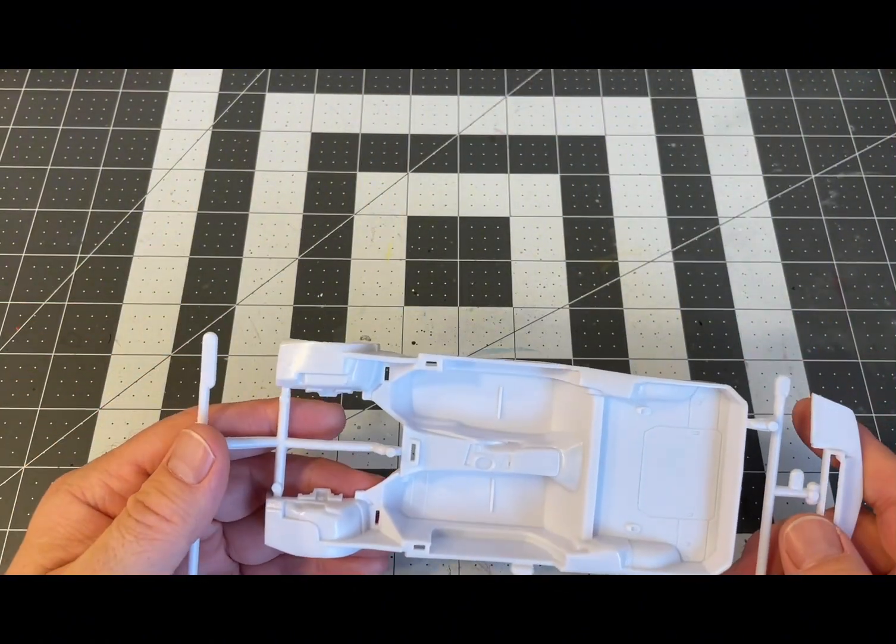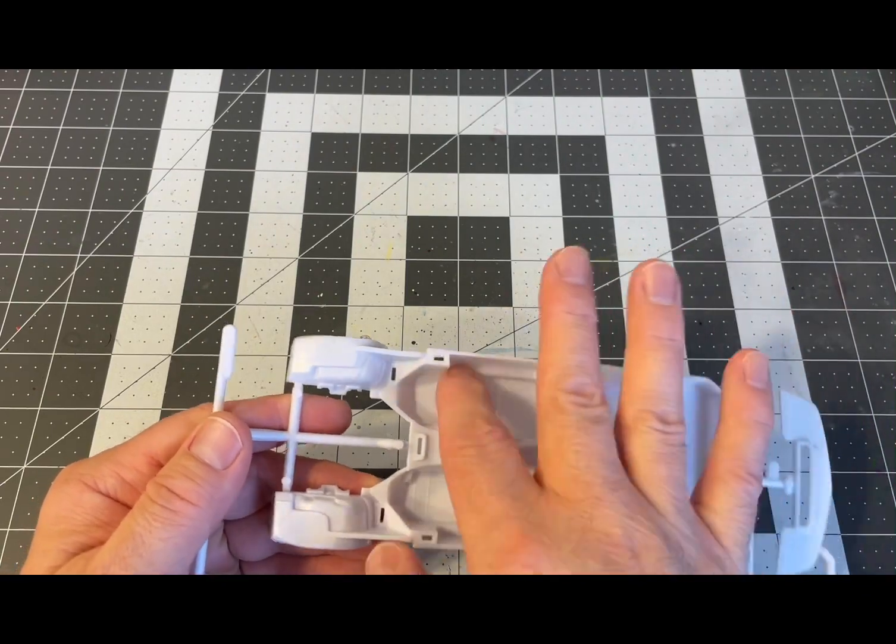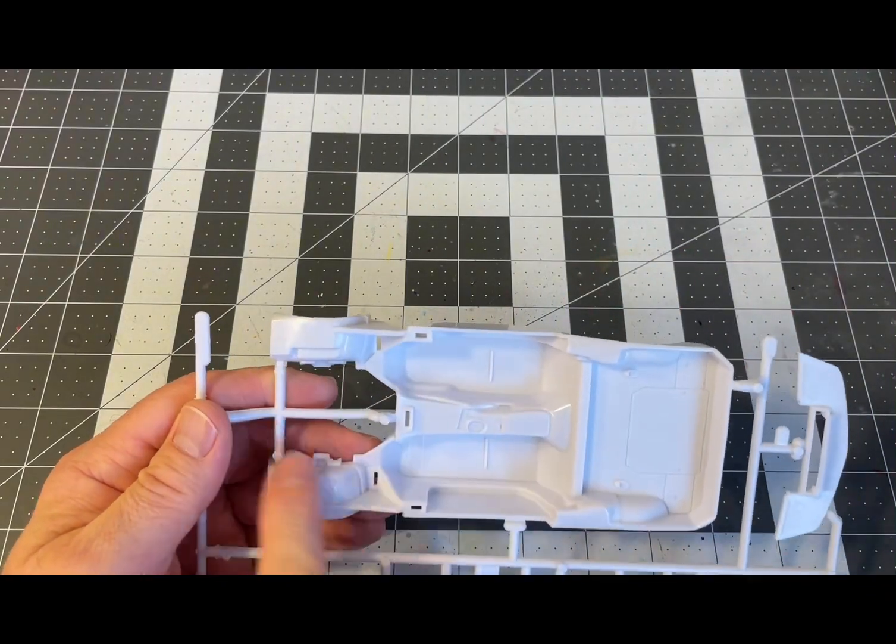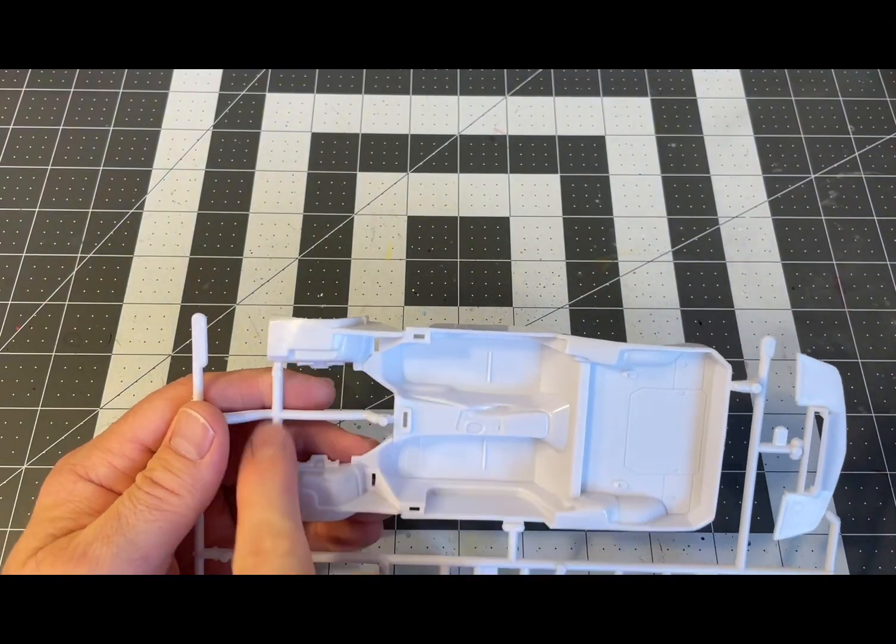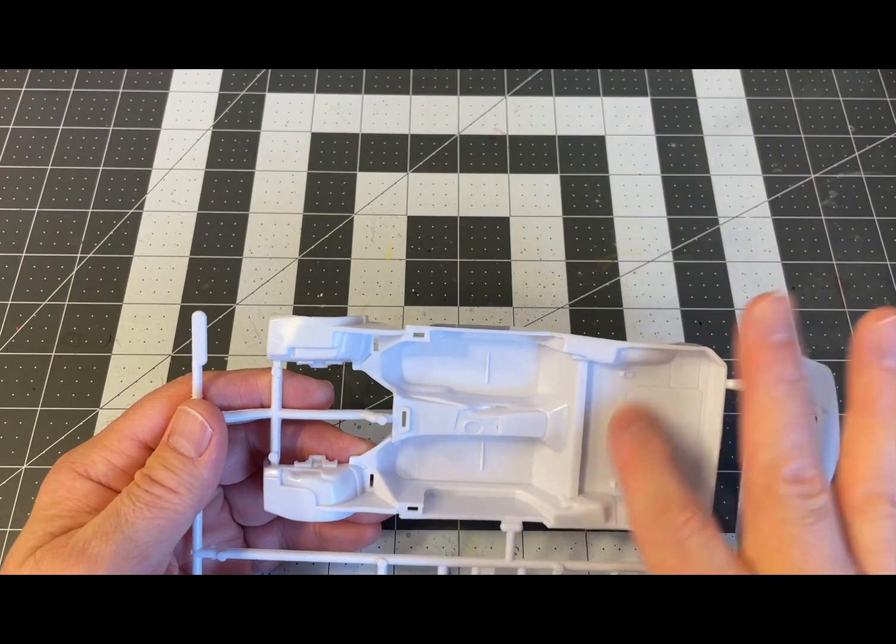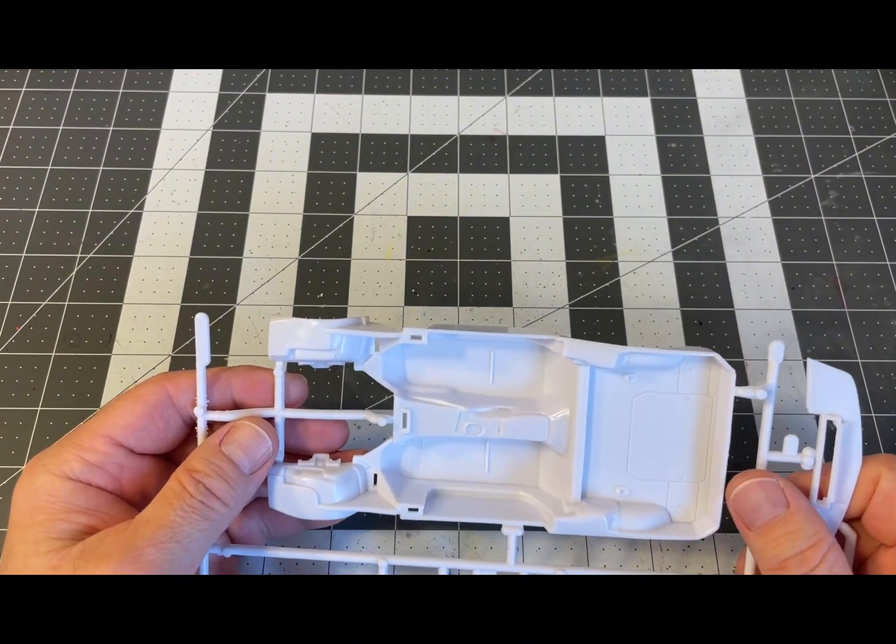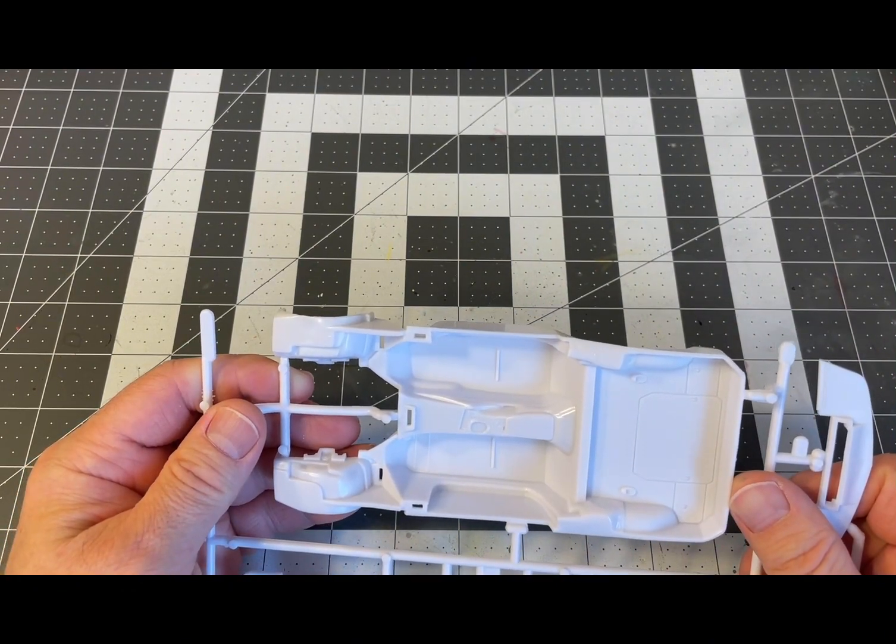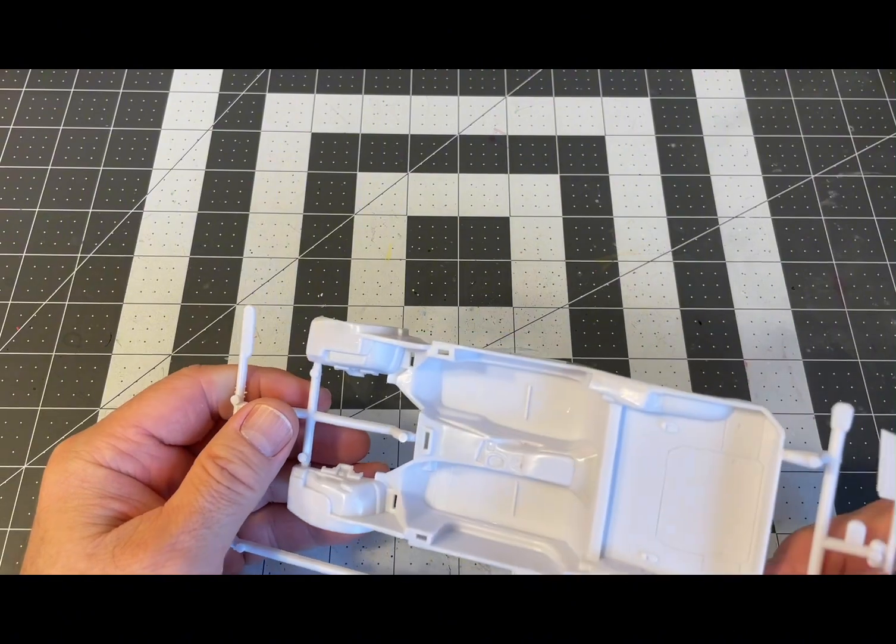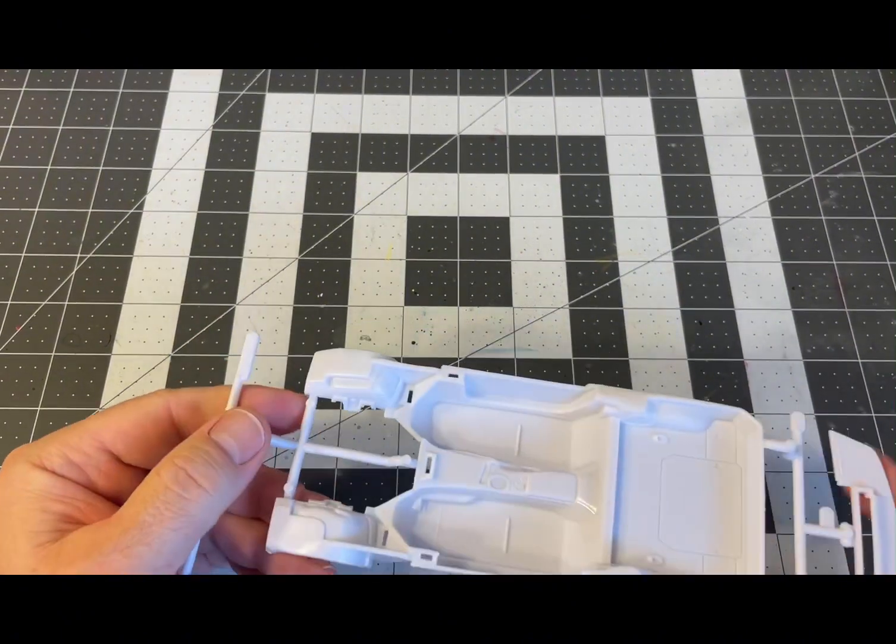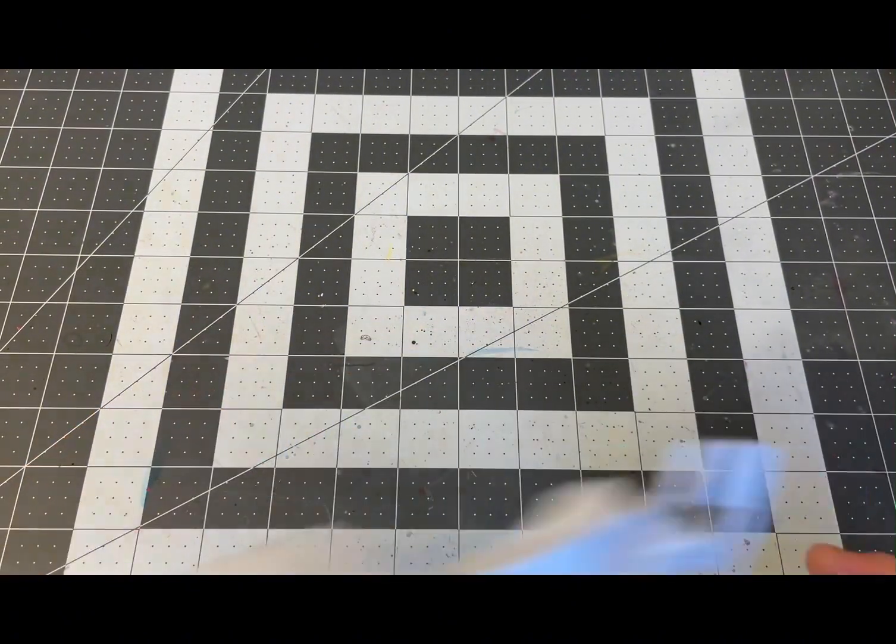The interior tub where the door panels will go with the engine bay and hatch all molded in. Nice looking, looks like you can do some nice little paint detailing on that to help pick it out.